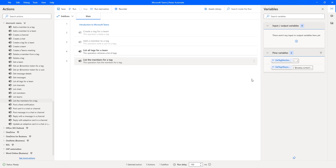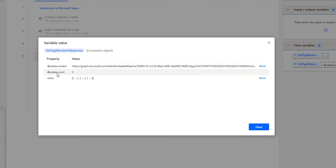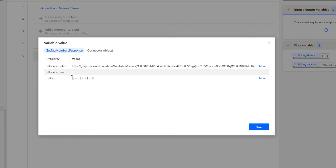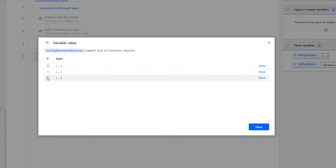Now let's check the output — the members of the particular tag. Let me double-click on GetTagMembersResponse to see the output. At the response of the particular tag, we are having three members inside Developer. There you can see the OData count is three. If you want to see the values — what members we have inside the tag — click on More. There you can see three members stored at index 0, 1, and 2.